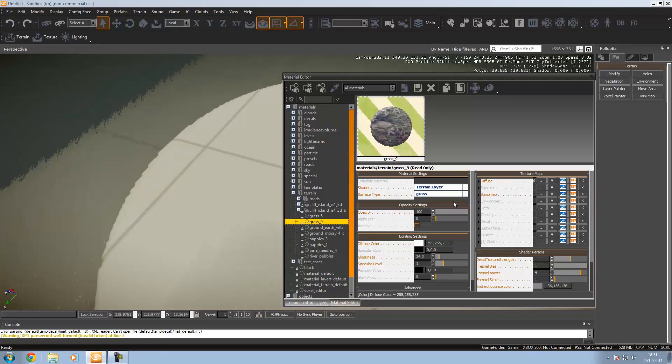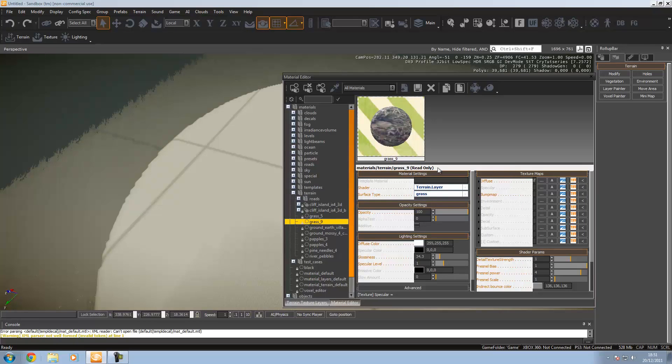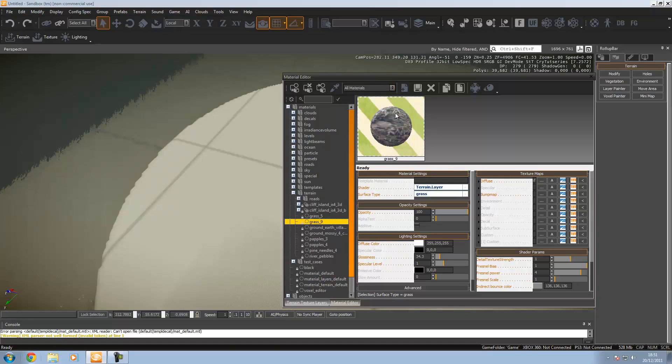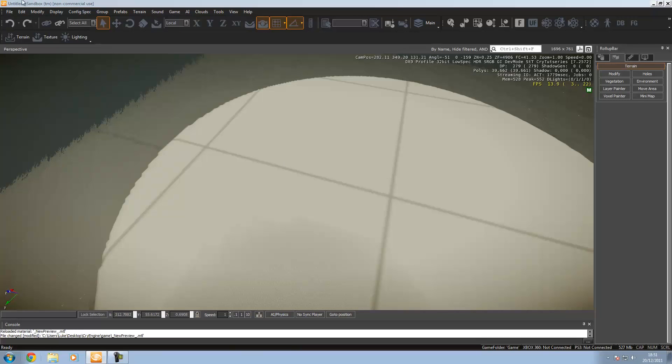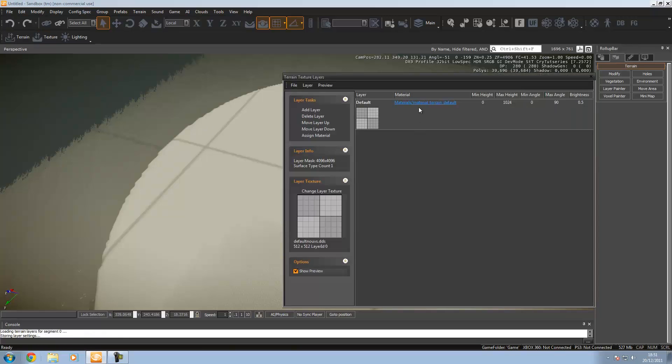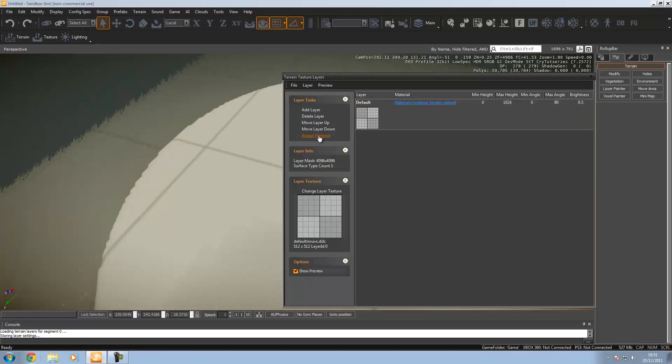Over here you've got a bunch of settings you can change: bump map, diffuse, surface type, opacity, all that cool stuff. And over here you've got a little preview of what the material will look like. I'm going to go over to the texture tab again, make sure I click it, and then press assign material.